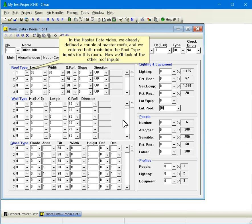In the master data video, we already defined a couple of master roofs, and we entered both roofs into the roof type inputs for this room. Now we'll look at the other roof inputs.